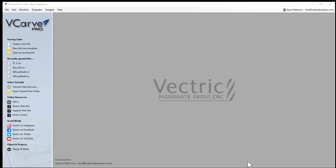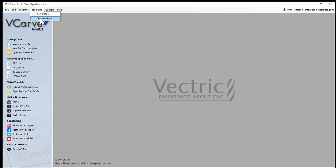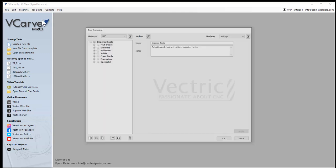We're going to take a look at our tool database, focusing on saving the existing database and how to import another database or transfer your tool database from one computer to another. We'll go up to the tool paths menu, then click tool database.